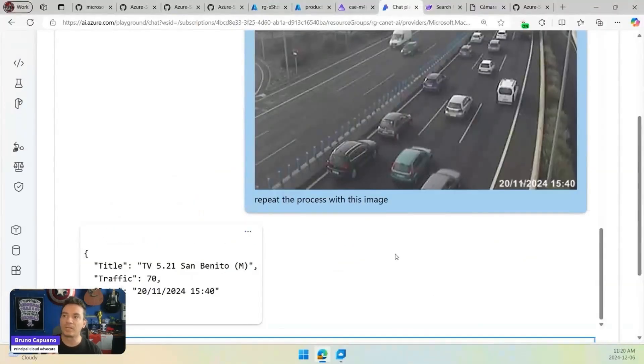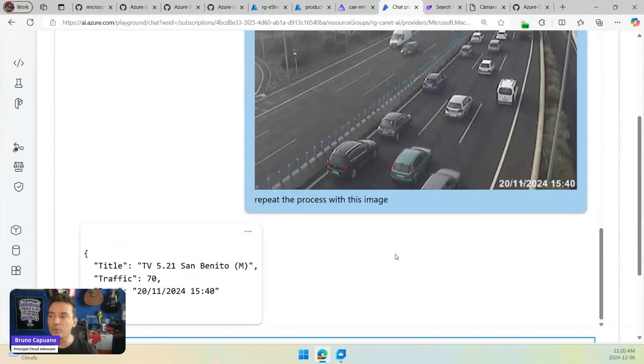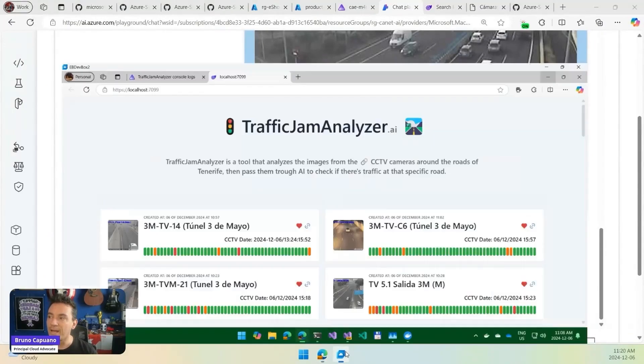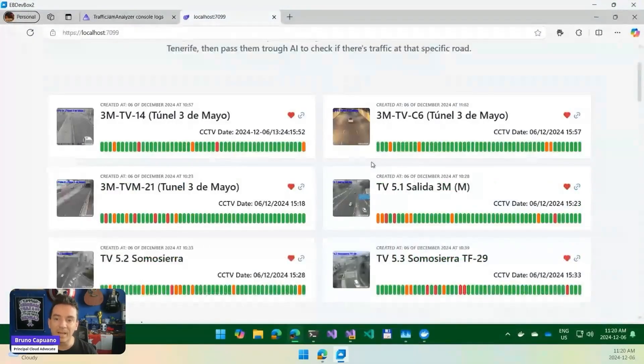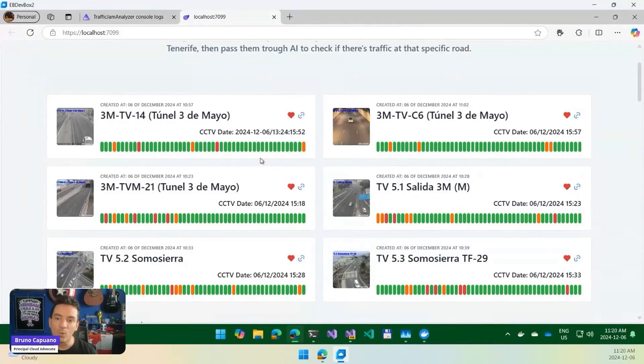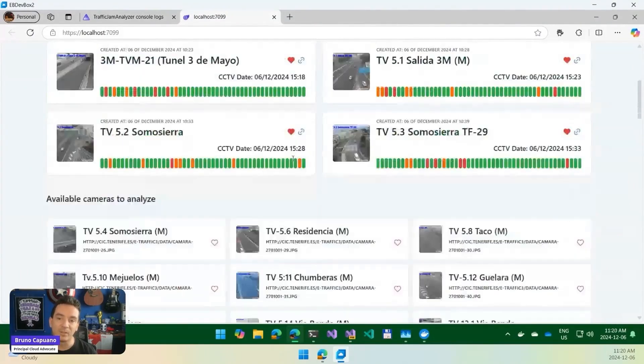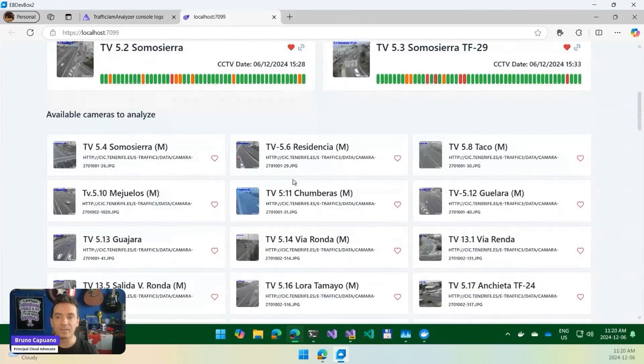So we can do this more. And this is literally one click away to put it all together and have an application like this one, where we can see the cameras, we can see how the traffic is going, and we can even start to add more cameras.